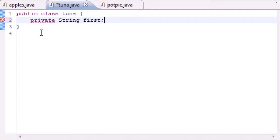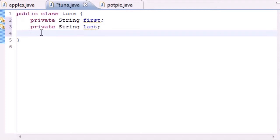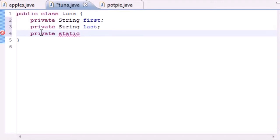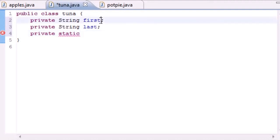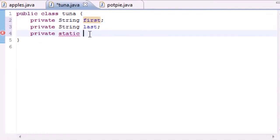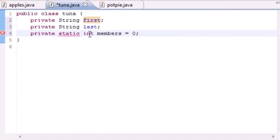Let's make a couple of regular variables first. Each object gets its own private String for first name and private String for last name. Now we need to give them a variable they can share, so go ahead and put private static. That static keyword means every object shares the same variable — when this one changes, it changes for all objects. So if I change this to four, then all objects would see four.